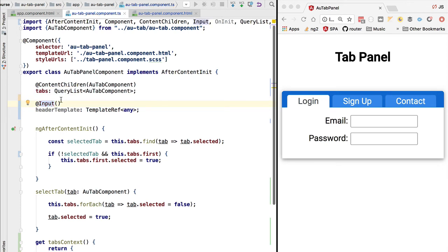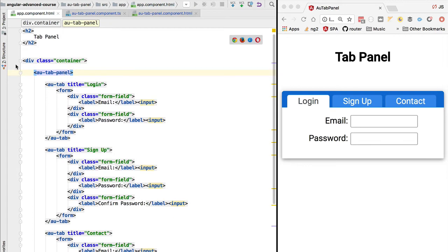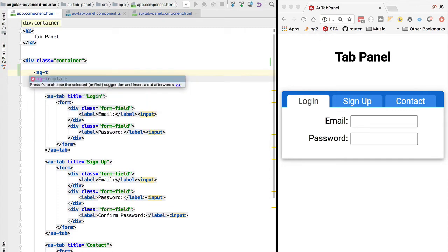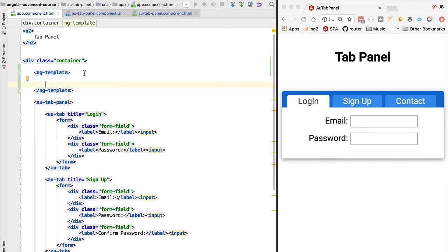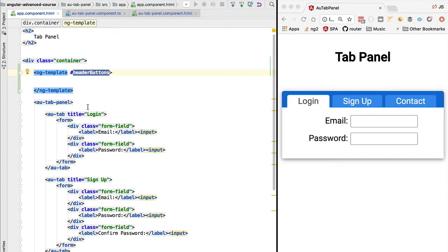In our current use case, instead of retrieving this as a ViewChild query, we want to retrieve the template reference as a component input using the Input decorator. Here at the level of the application component, we can define an alternative ng-template. We are going to give it a name — we'll call it header buttons — so this ng-template will effectively be an alternative look and feel for the tab buttons of our tab panel.